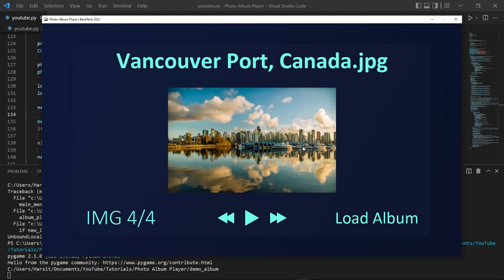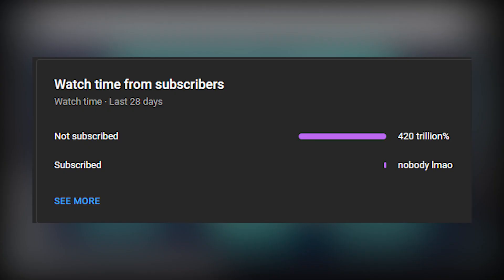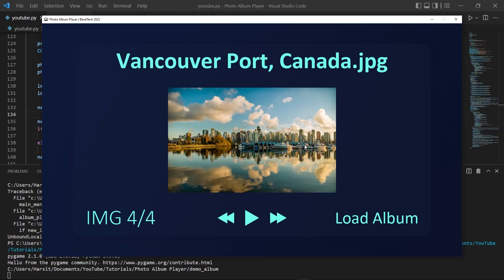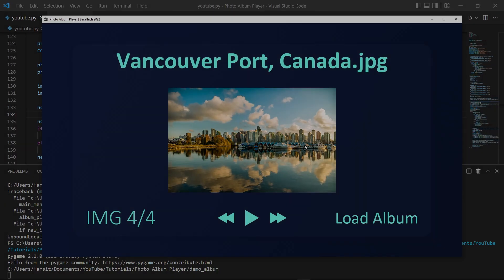That's going to be the end of the video. I hope you found it useful and now you know how to make a photo album player using Python. If you liked the video or it was useful, consider liking it. If you really liked it and want to see more, consider subscribing. Sorry for not uploading for a while — I hope to see you in the next video. Have a good day.